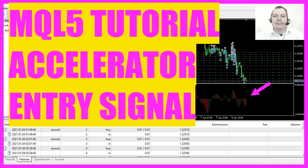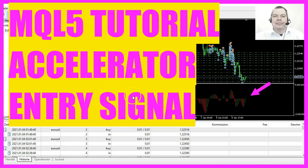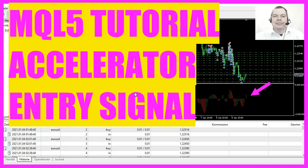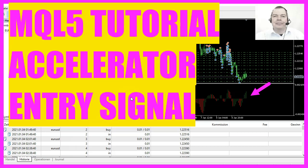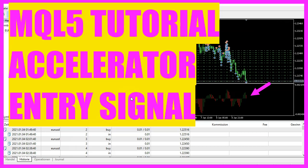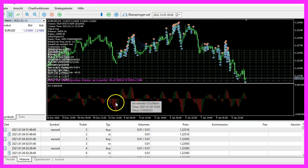In this video we are going to create an expert advisor to create an entry signal for this oscillator here. It's the accelerator oscillator. So let's find out how to do that with MQL5.